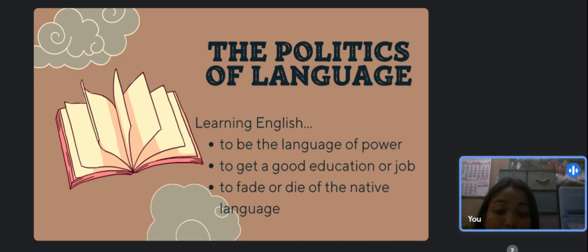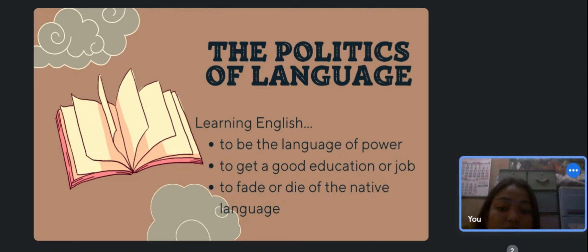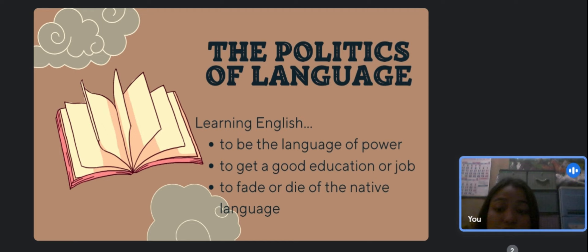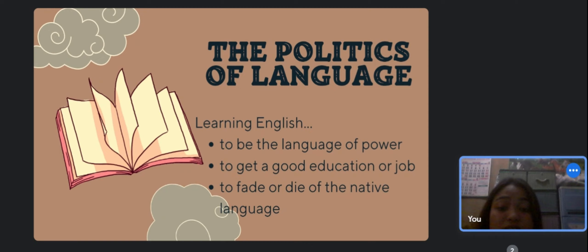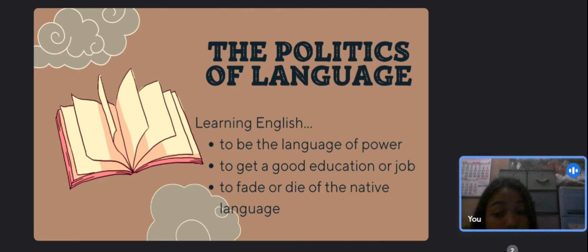Learning English might also result in the fading or death of the native language. Some individuals are worried about what is lost when someone learns English or takes on an English-speaking identity. They fear that acquiring English might result in loss of proficiency in another language, possibly even one's original tongue, or that developing a new identity as an English speaker might cause an existing identity to fade. The resulting educational inequity also worries them.